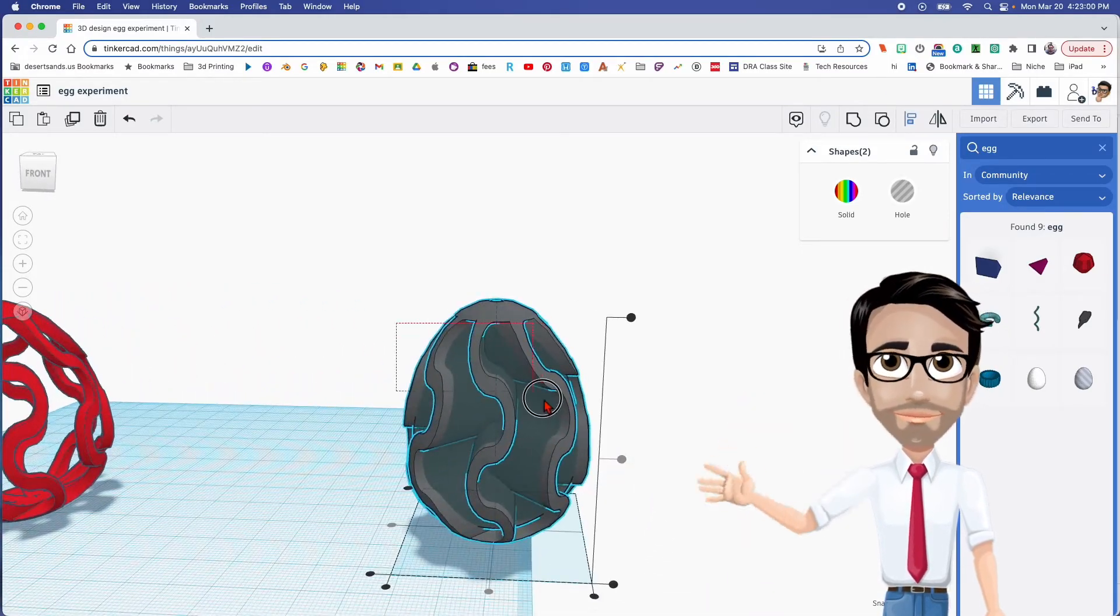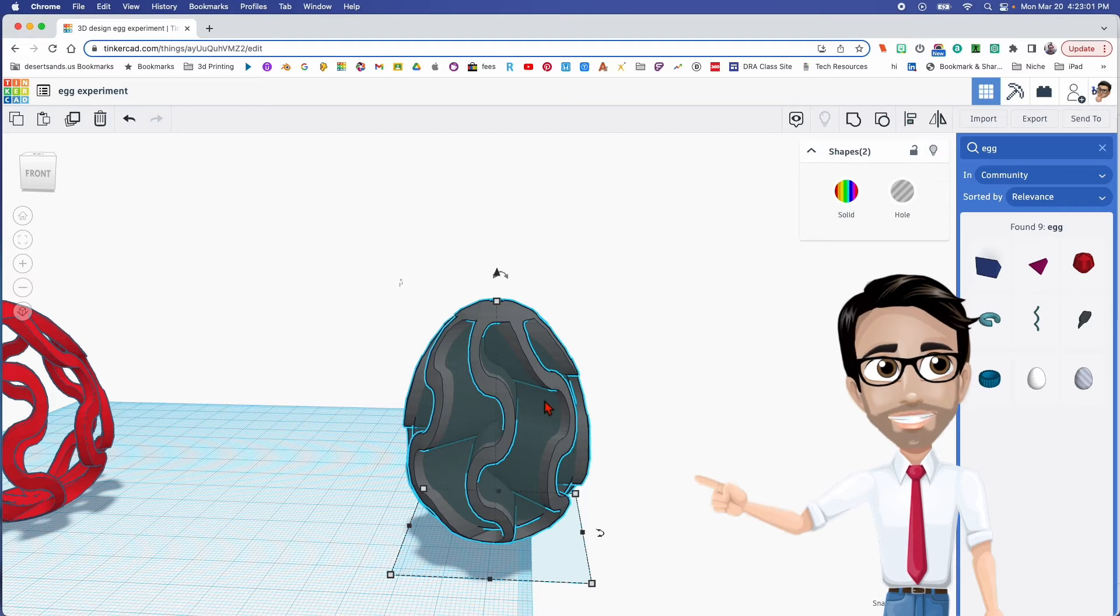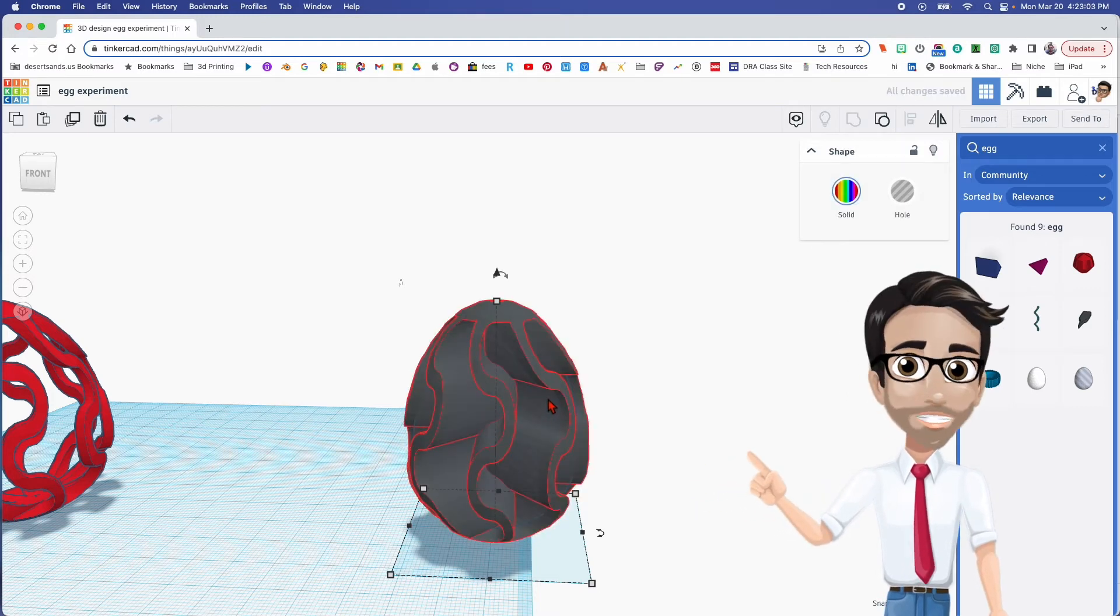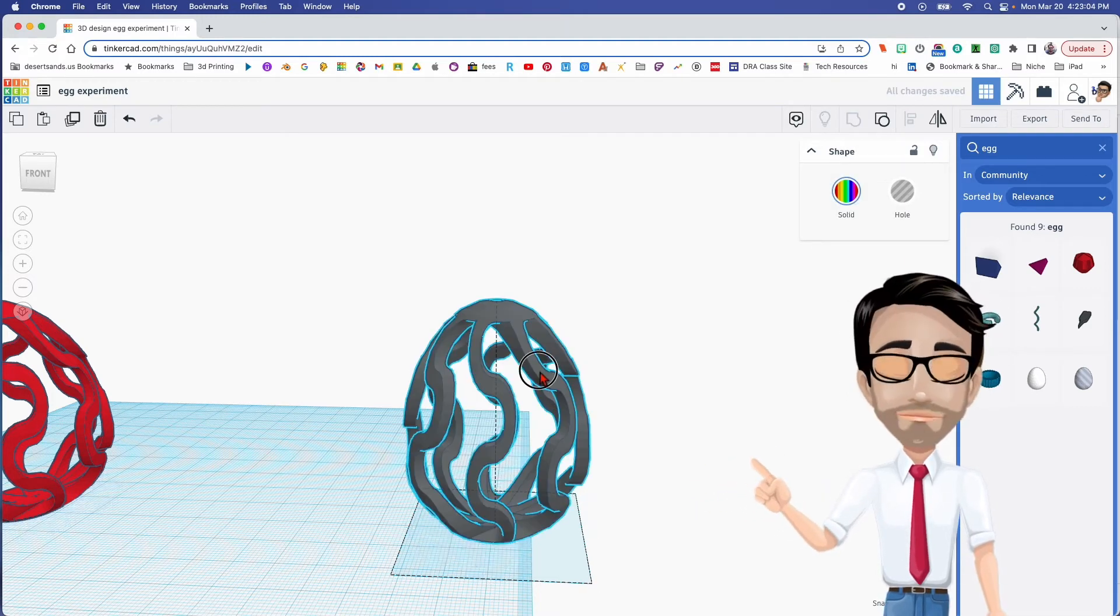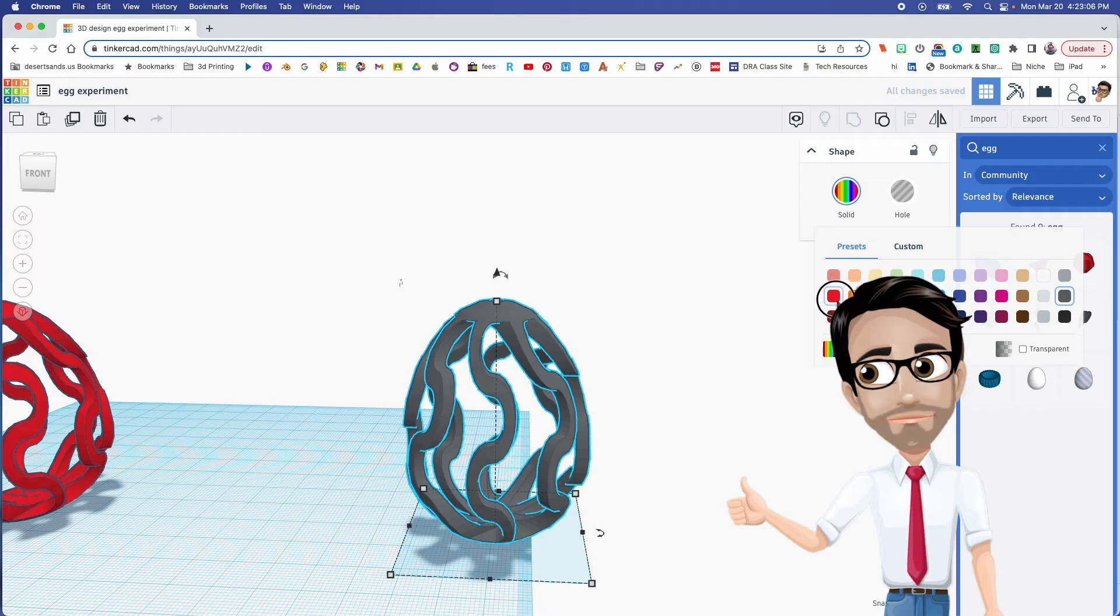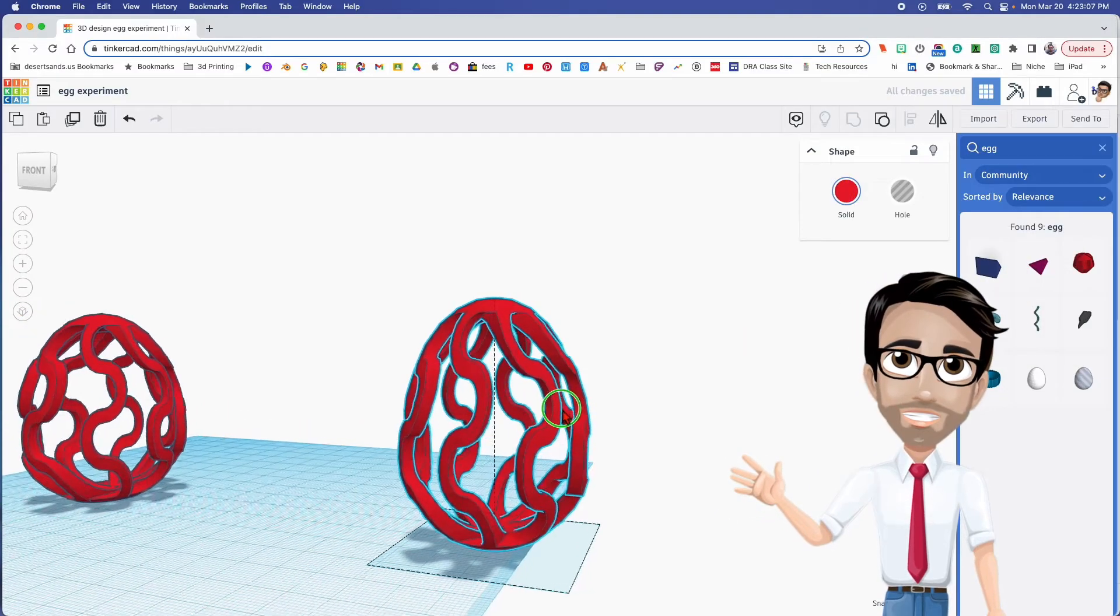So now I'm going to group these two, Ctrl G, and I'm going to change the color red, because gray just doesn't do it justice.